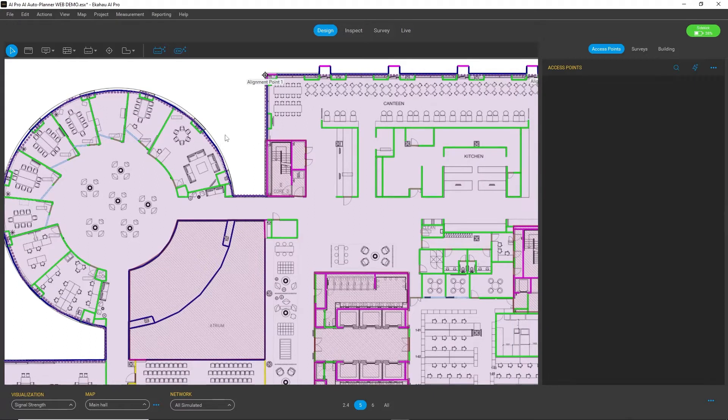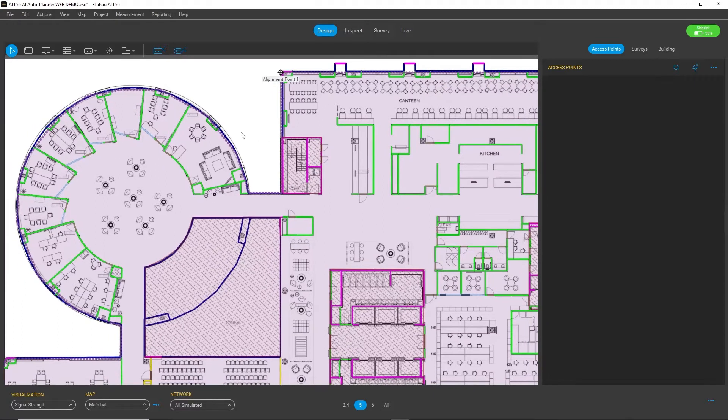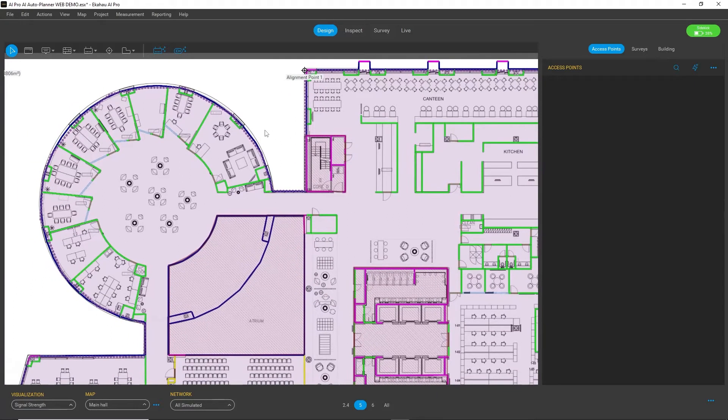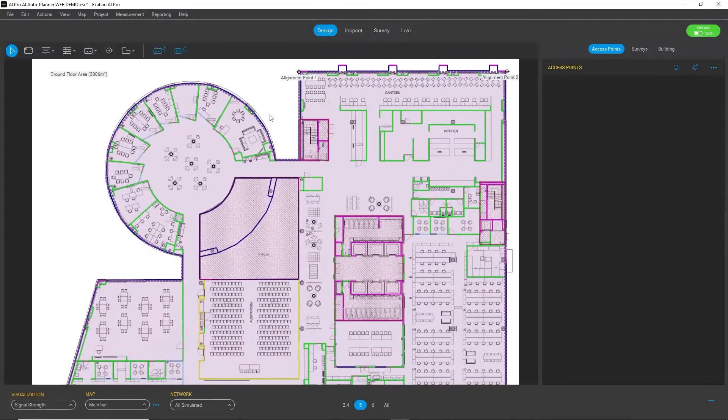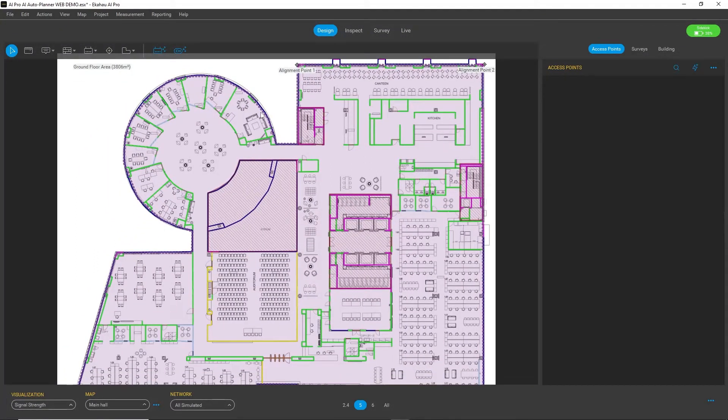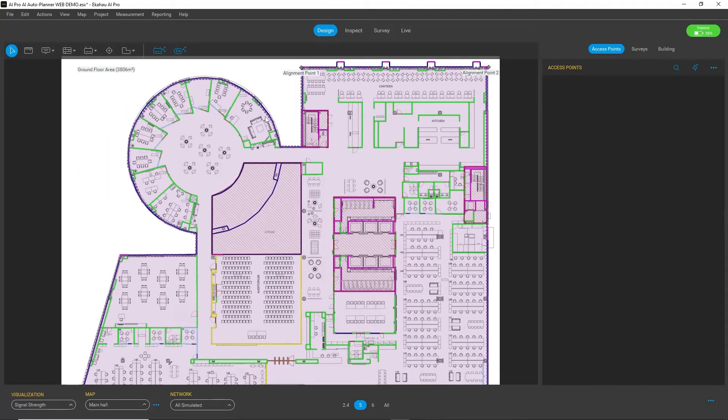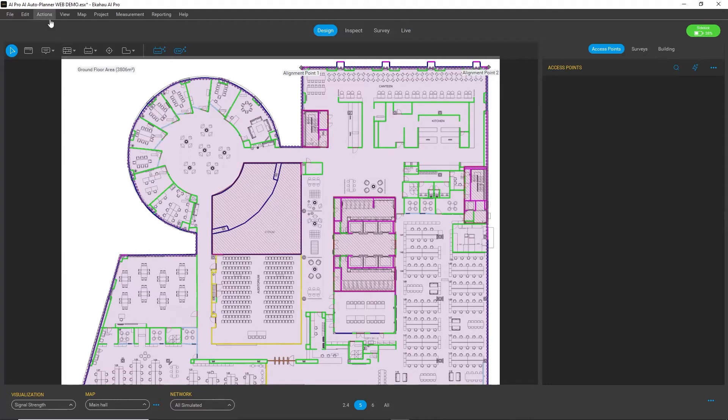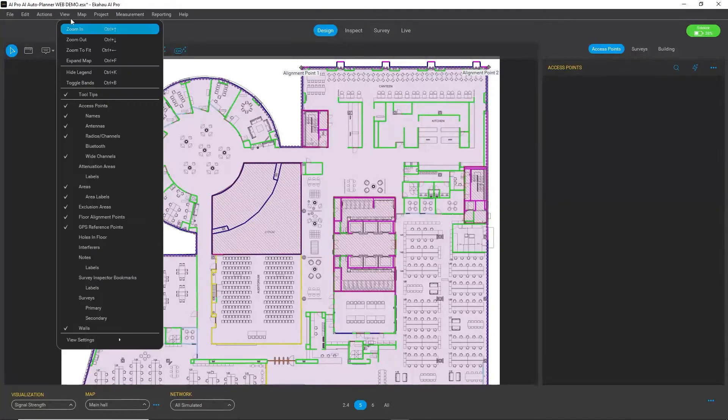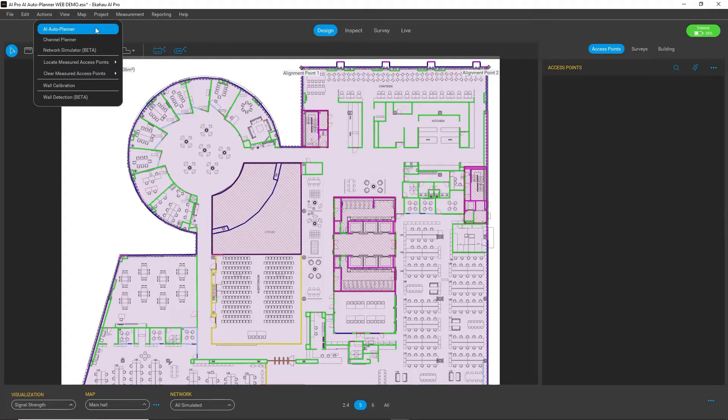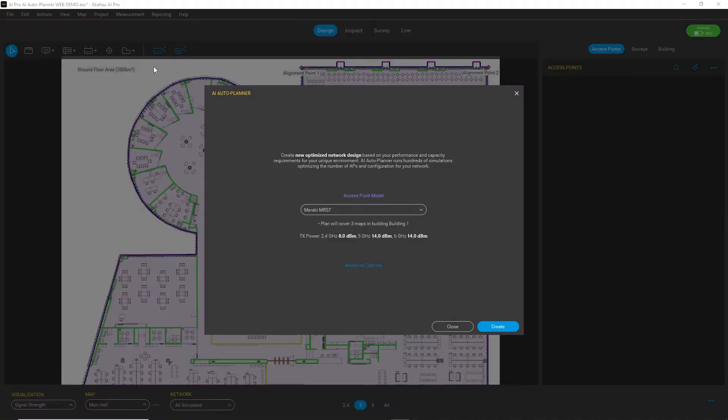The fastest and easiest way to design it is to use the help of Auto Planner. You can find Auto Planner from the Actions menu. As a first selection, when you fire it up, you will see that you can select the desired AP model for your plan.